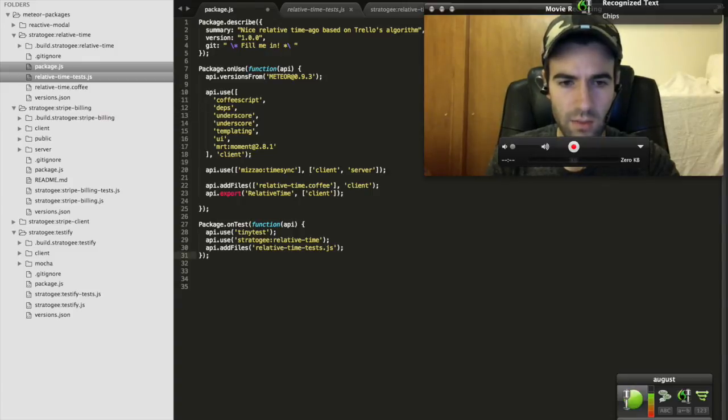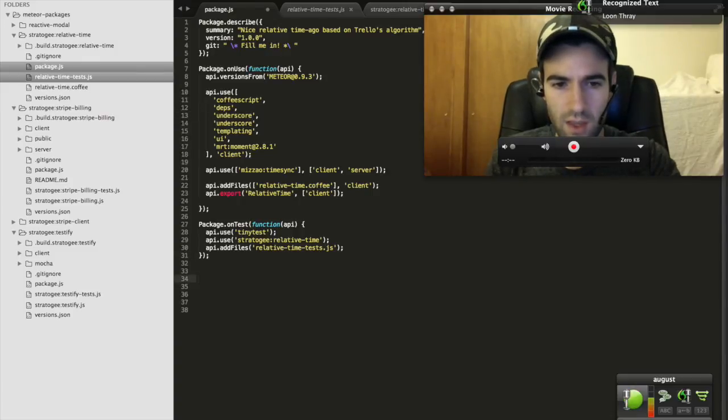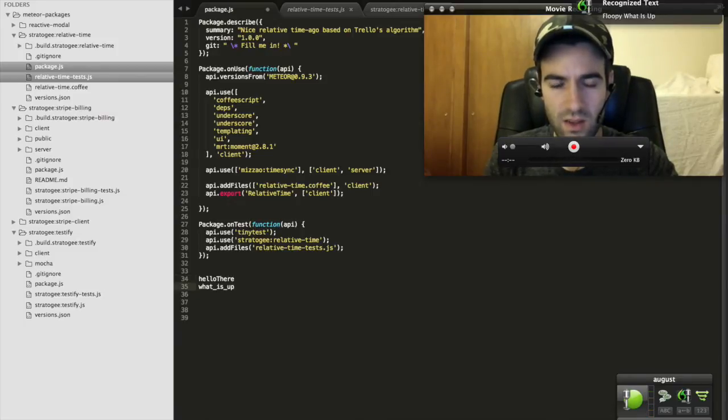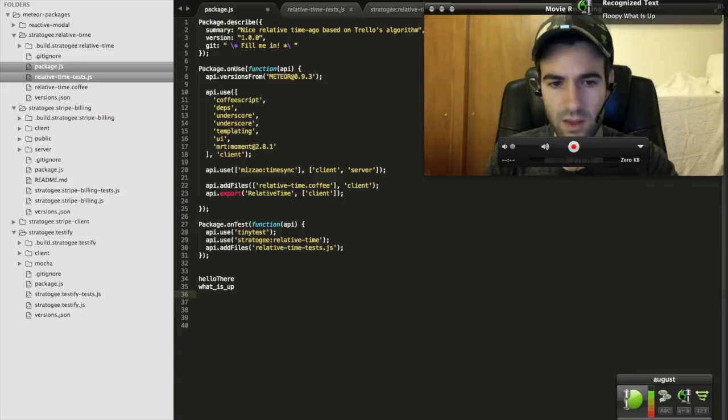Chip. Loon3. Camel, hello there. New line. Floopy, what is up? New line. Lizzy, this is nice.